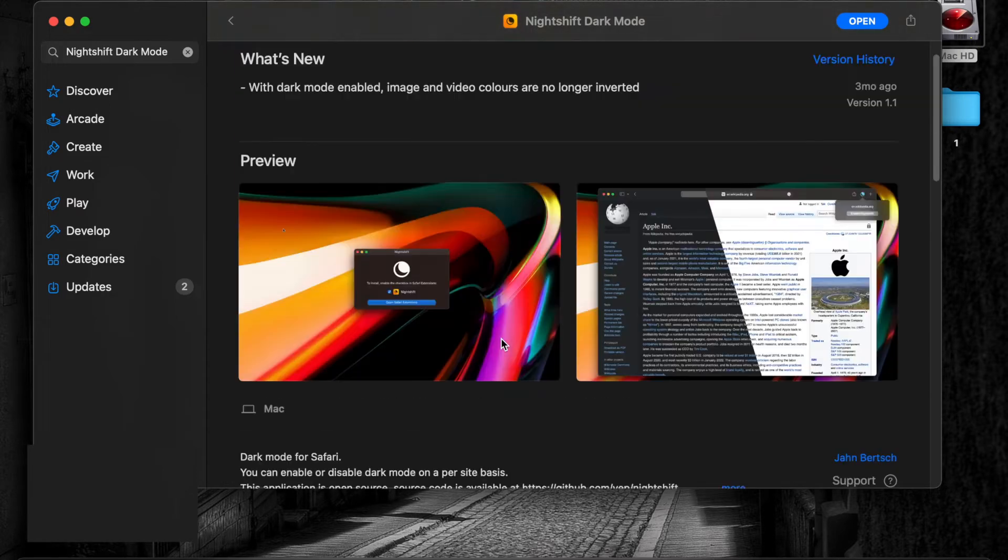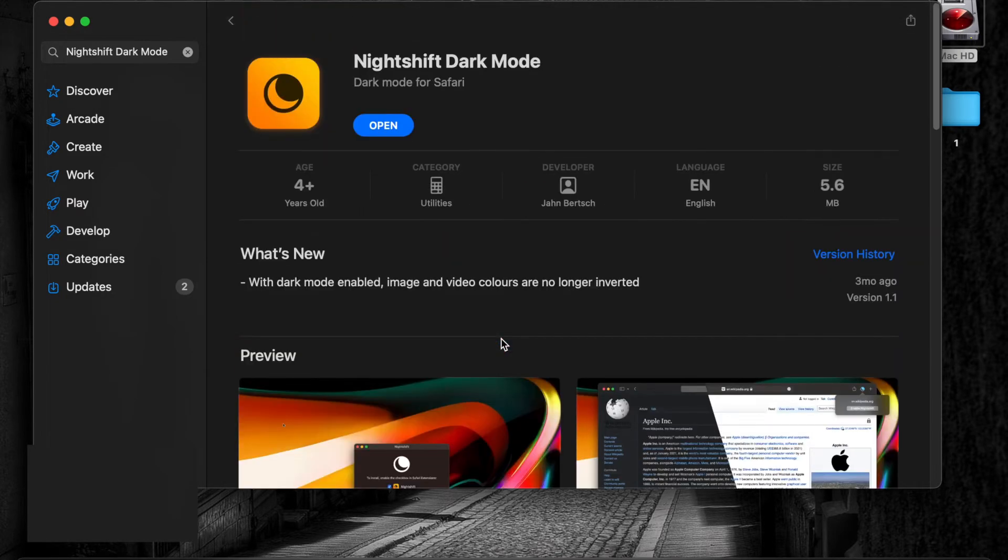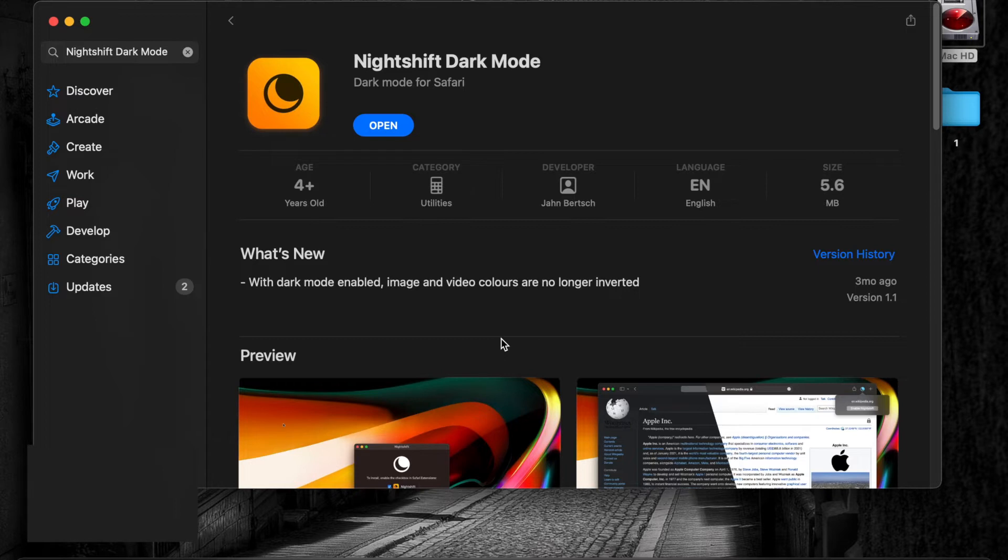Click the Get button to download the extension. I have already downloaded this extension, so the Get button is not available for me.